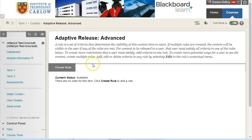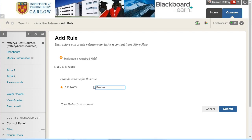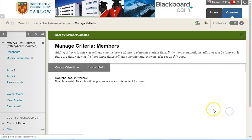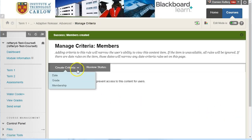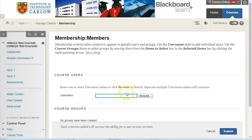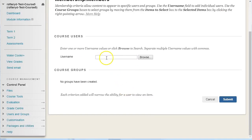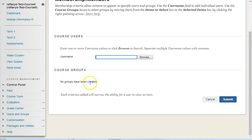And the adaptive release rule that I'm going to create will be based upon allowing particular students who are enrolled in the course to see it. So I'm going to create a rule called members. The criteria is based upon membership, which allows me to select individuals. Or if you've set up groups already, you can choose a group so that all users or students within the group would have access to the folder.